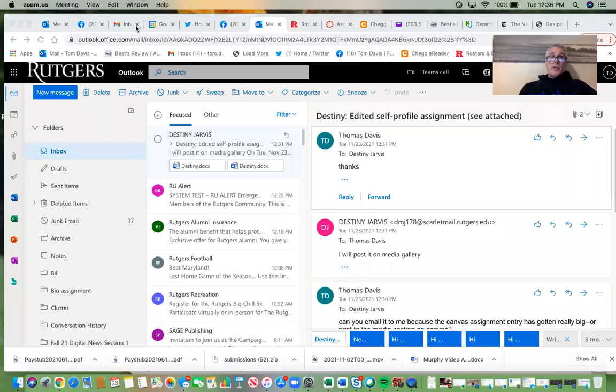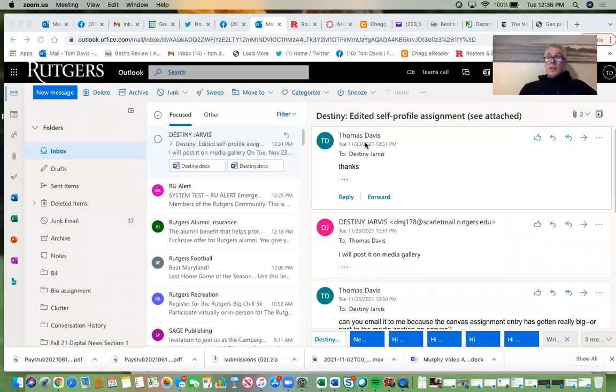So anyway, data journalism. Let me show the screen here. This is going to be an asynchronous lecture. I would strongly suggest that you look at this whole thing ASAP. We will be following up on this lecture once we get back to class.